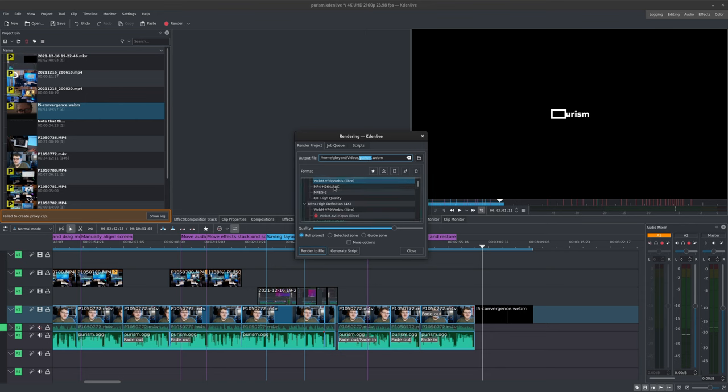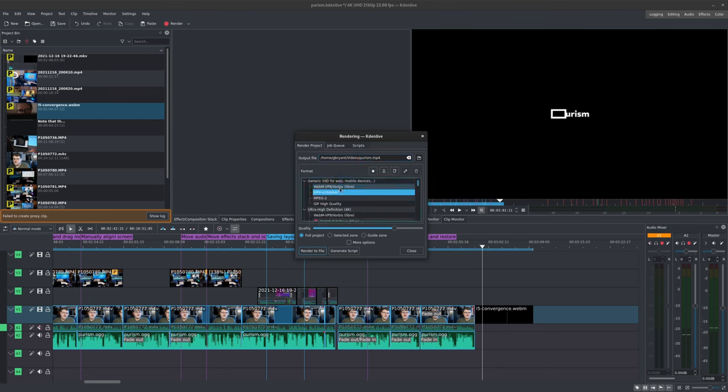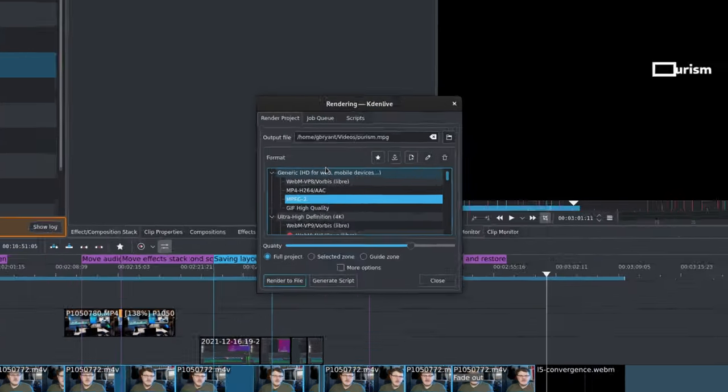Now you should see this window and the basic settings that you'll need to adjust to suit your needs. At the top, we have these three tabs: Render, Job Queue, and Scripts.